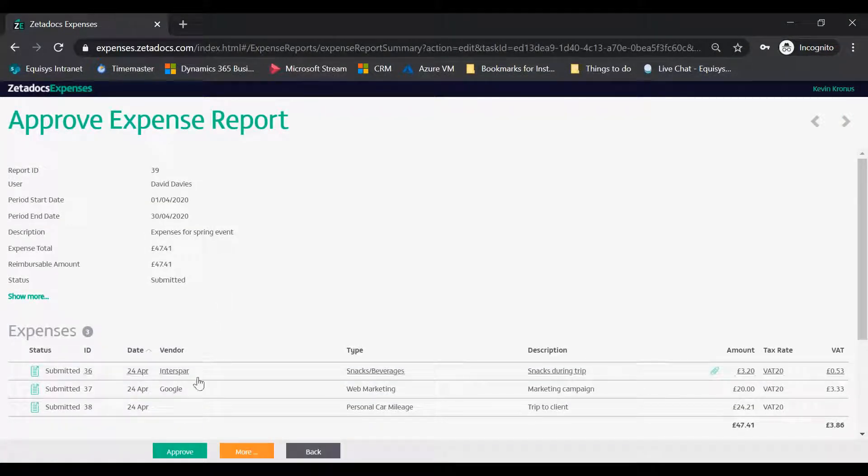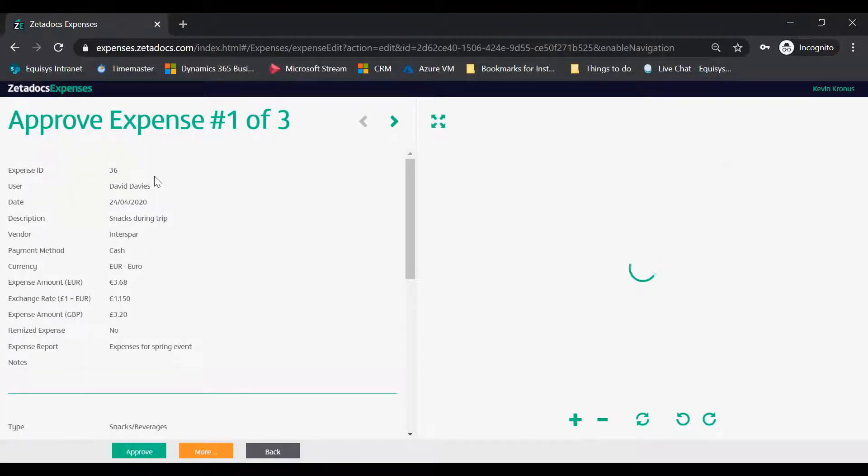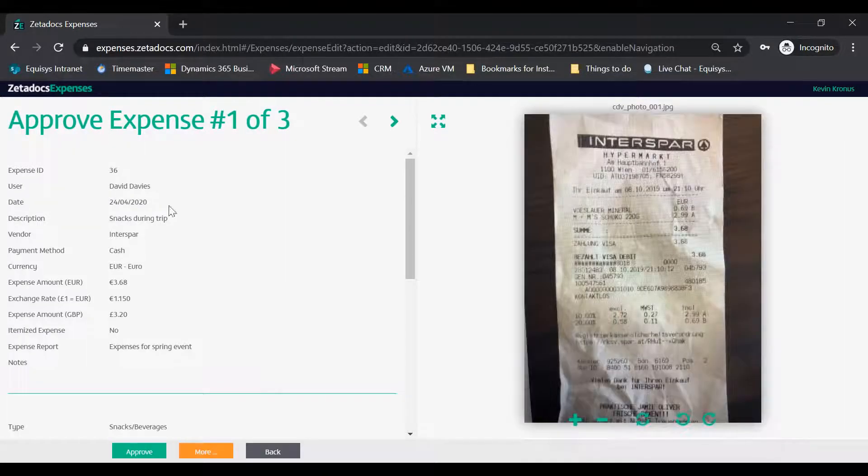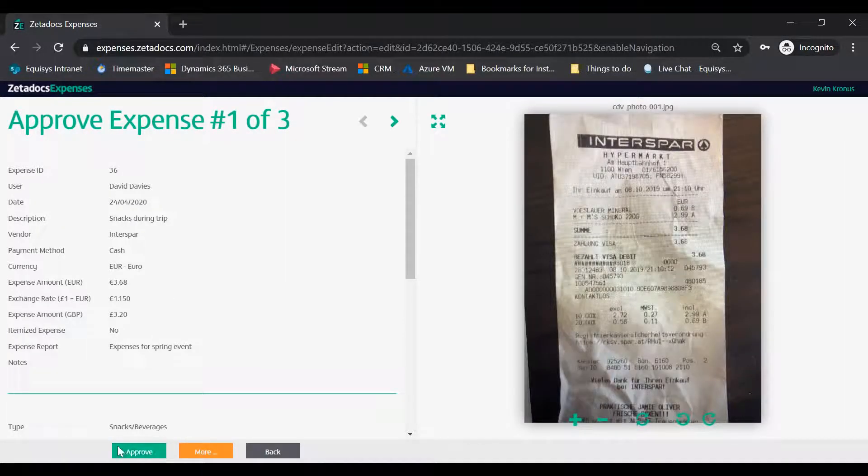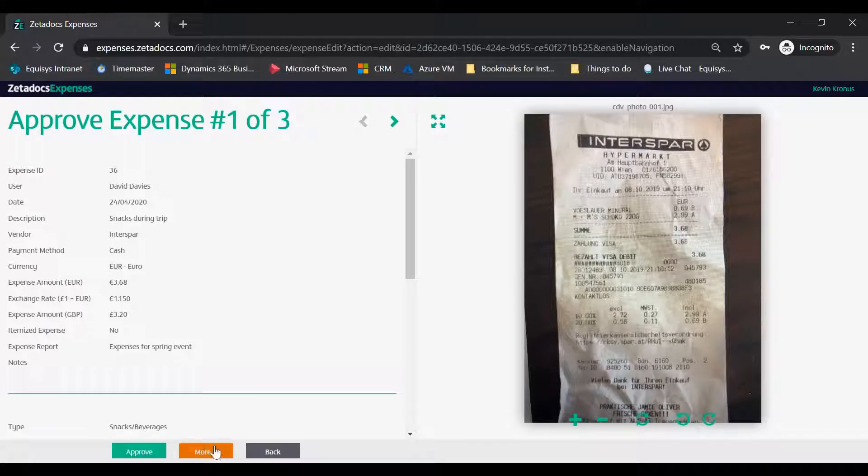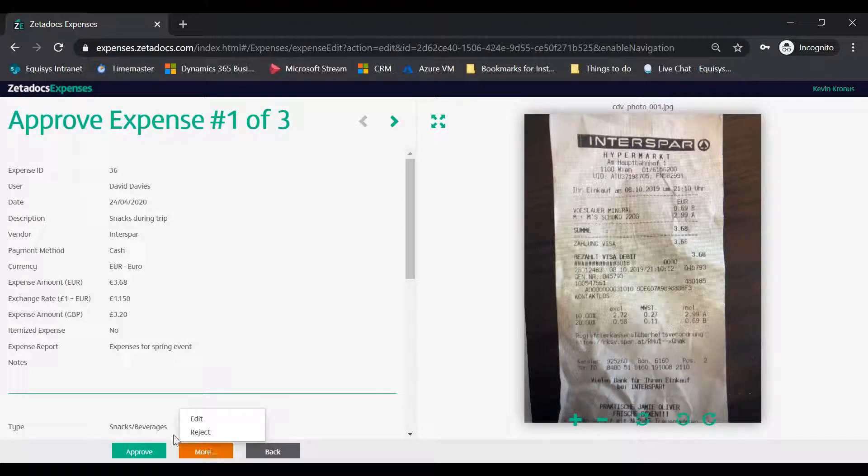Tap the first expense on the report to review it. Tap Approve to approve it and move on to the next expense.